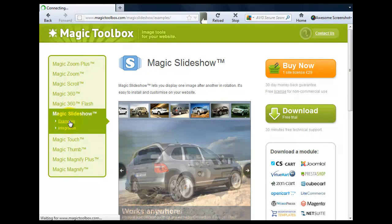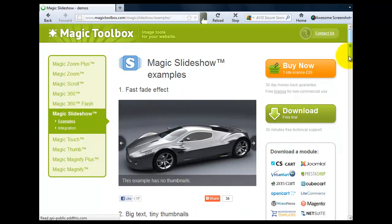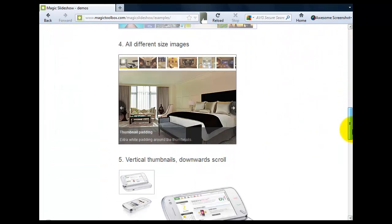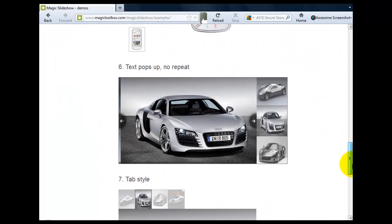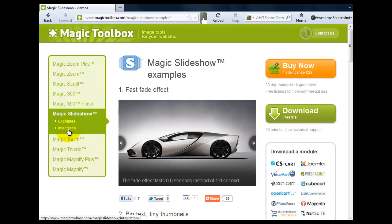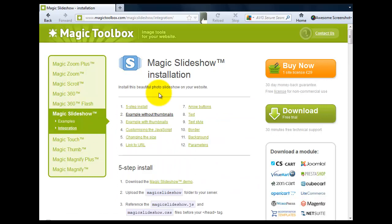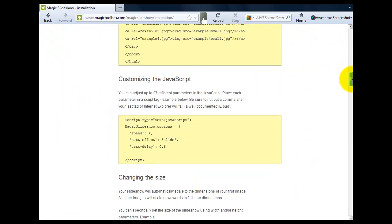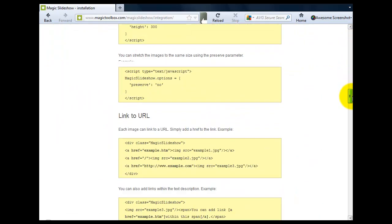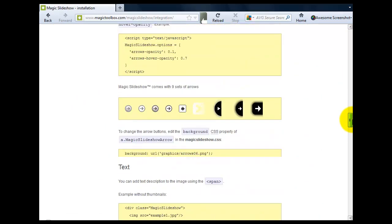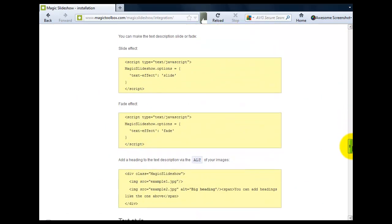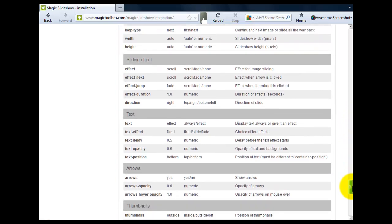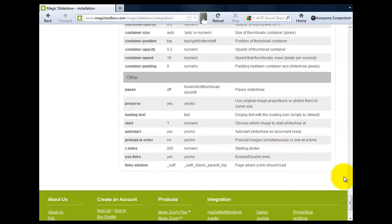There's lots of examples on how you can show your slideshow different ways and the integration page will show you all the HTML code that you need to make the tweaks and little changes so it suits your website.